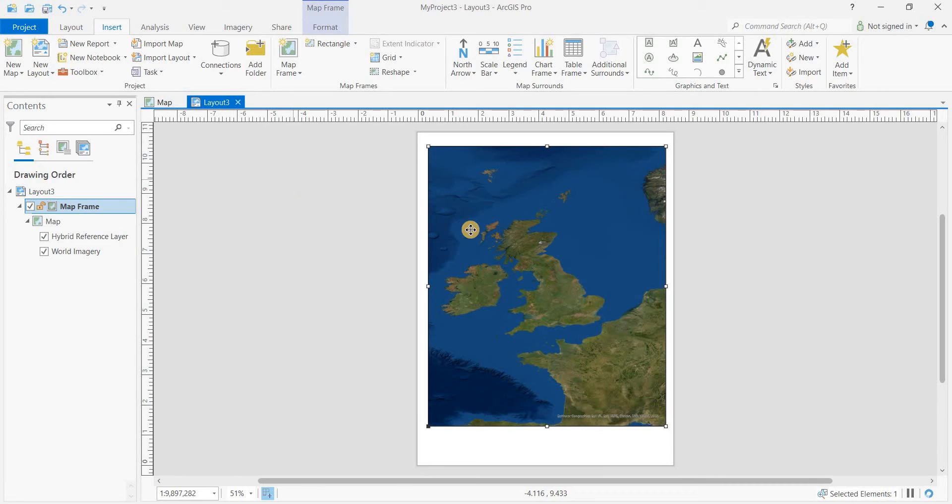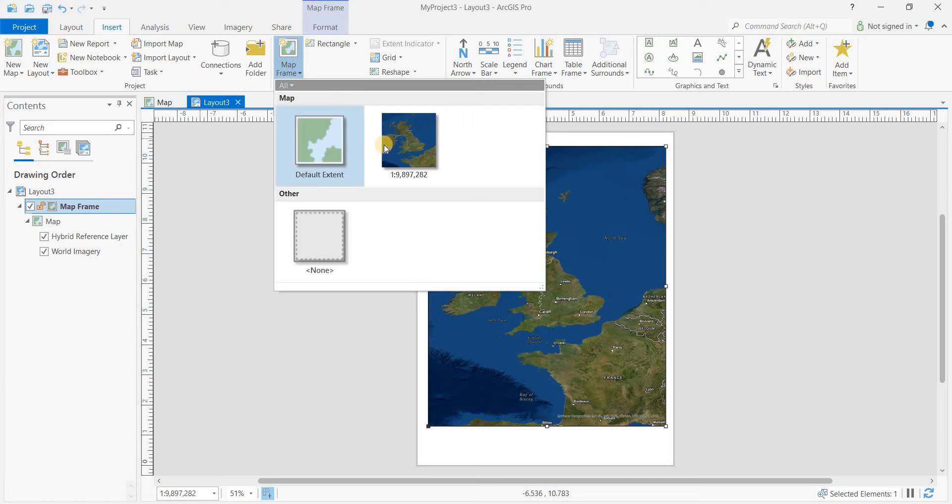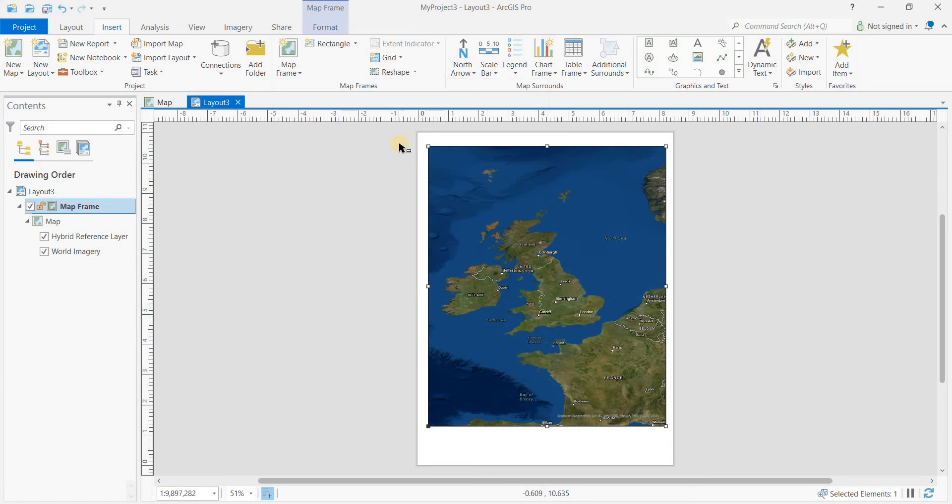Okay, so we've got one of the entire British Isles. Let's say we want to create another one.